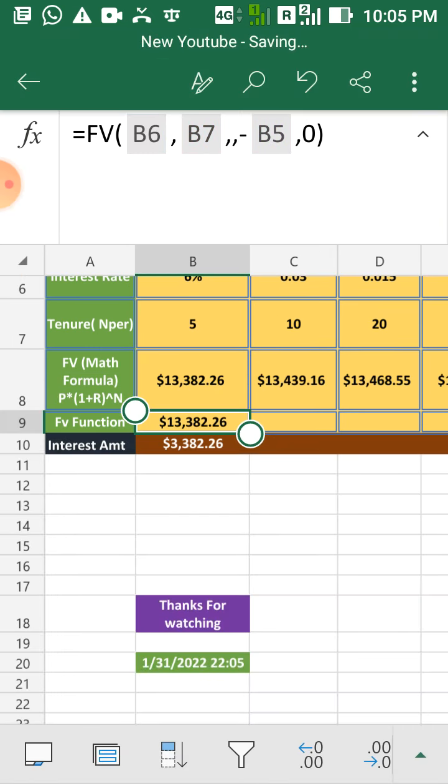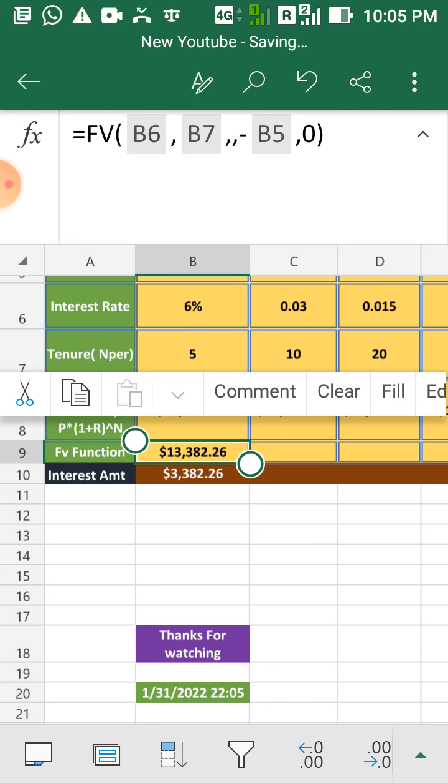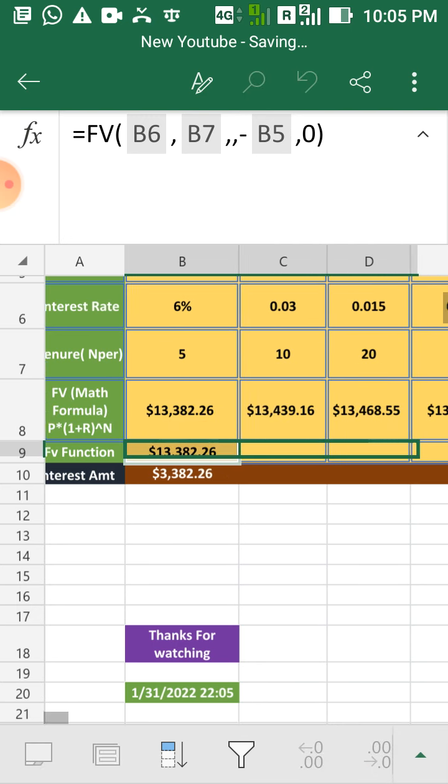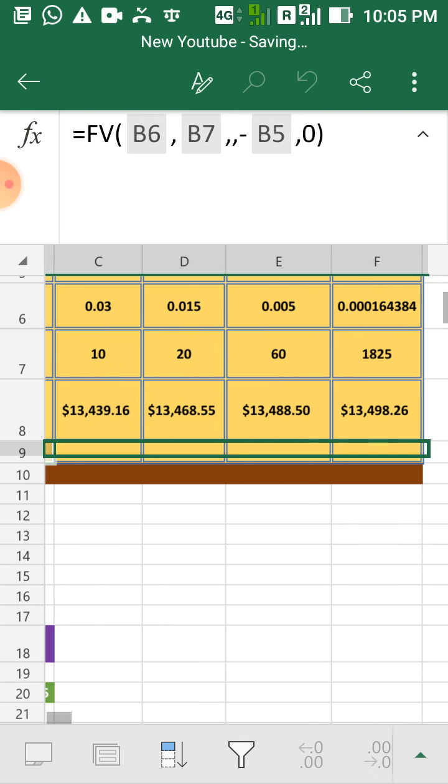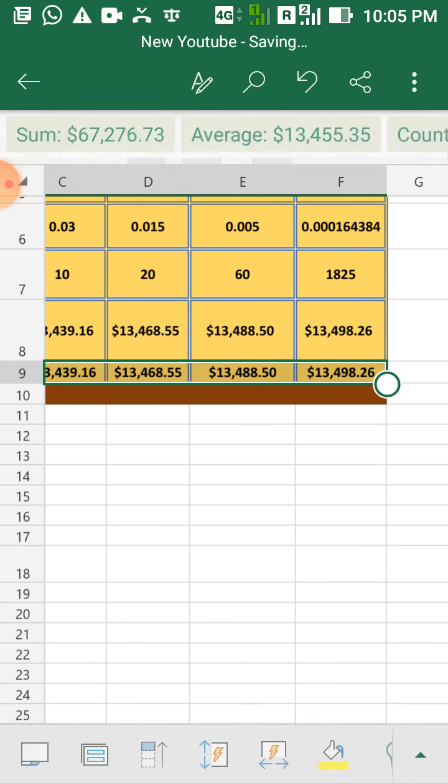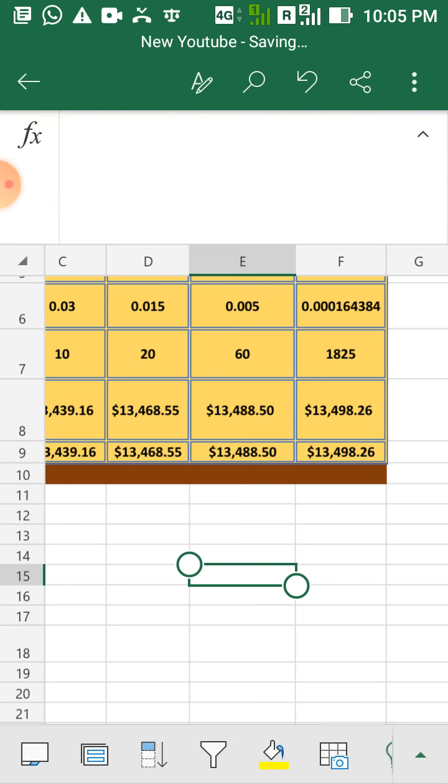Here is your answer by FV function also which is same and you can drag it towards right to cross-check what we have done with the math formula.